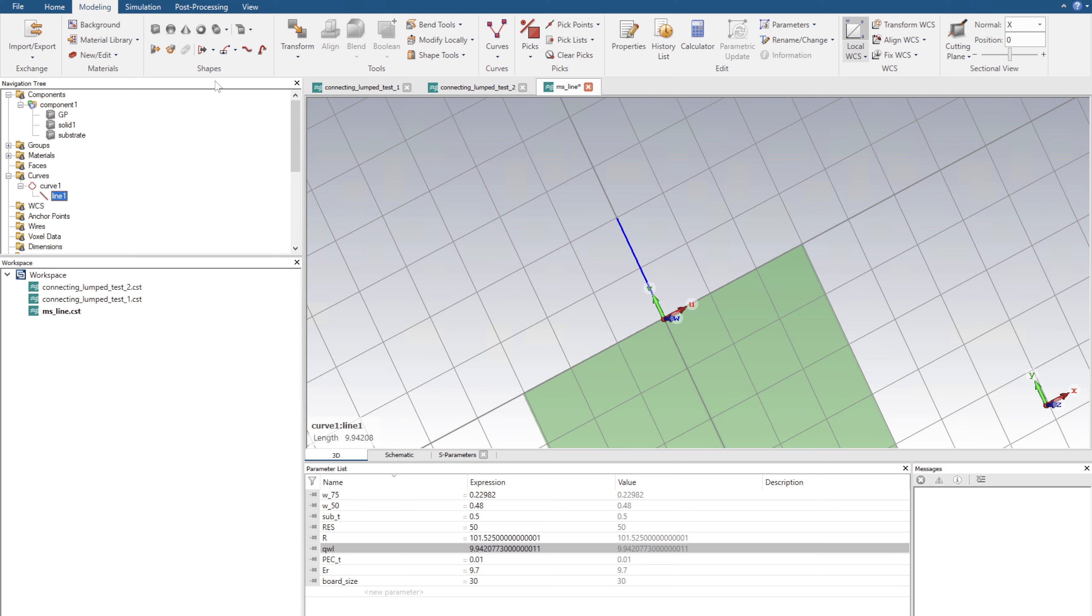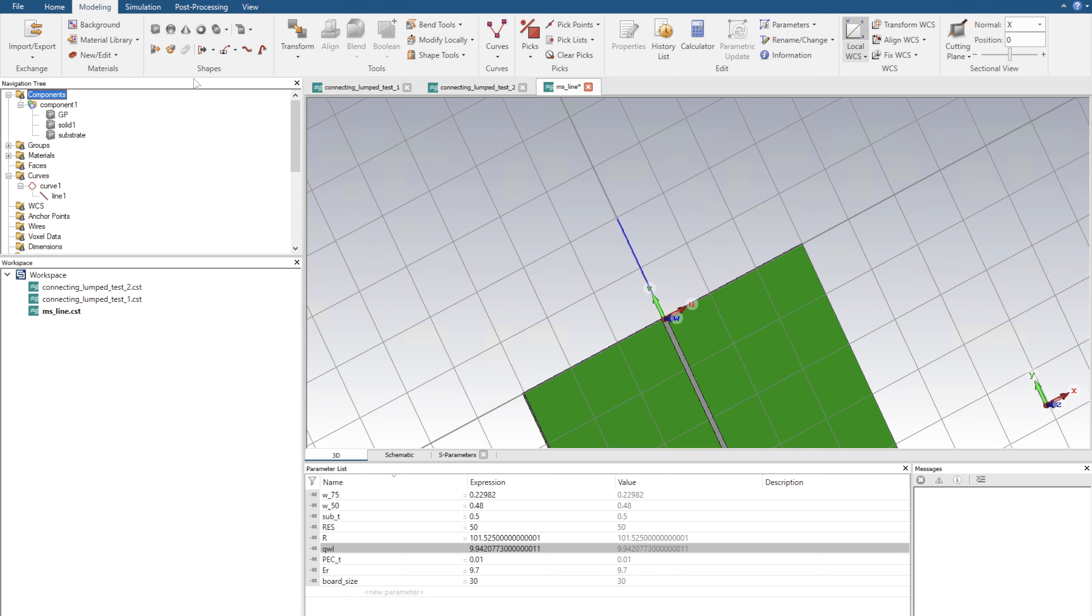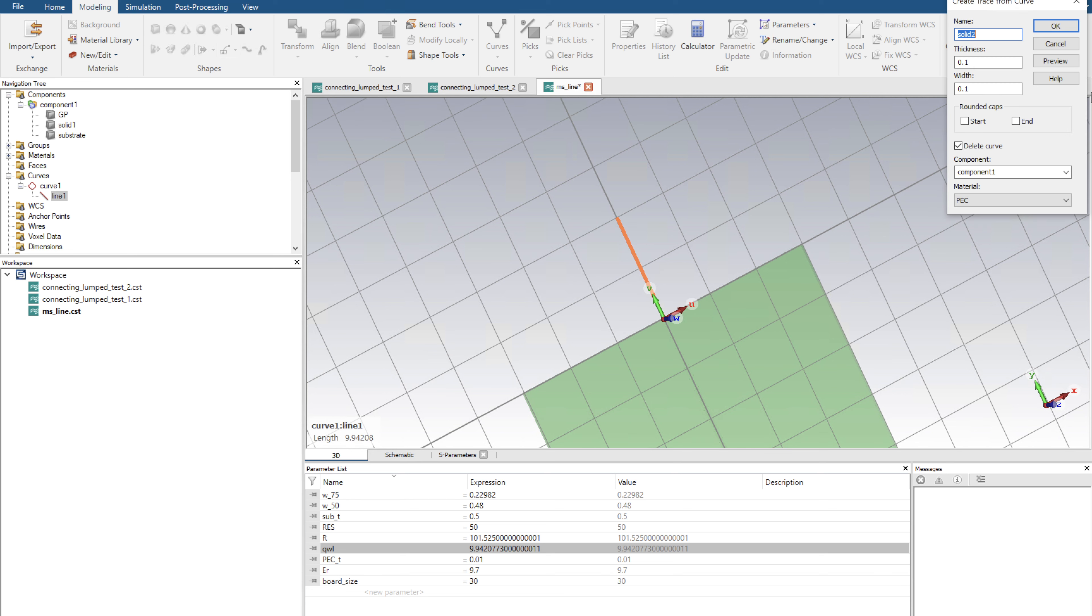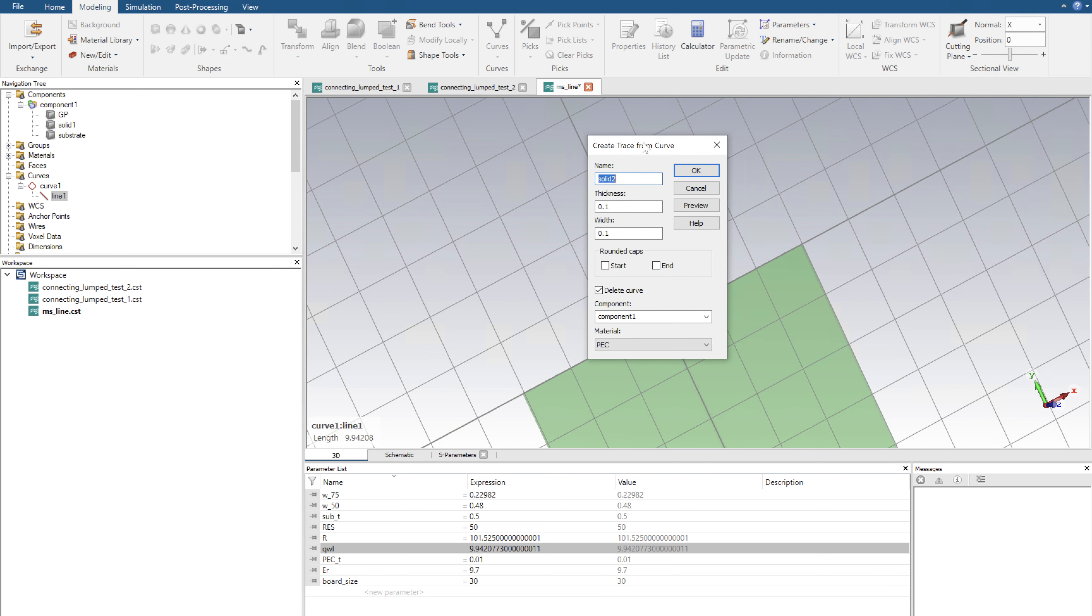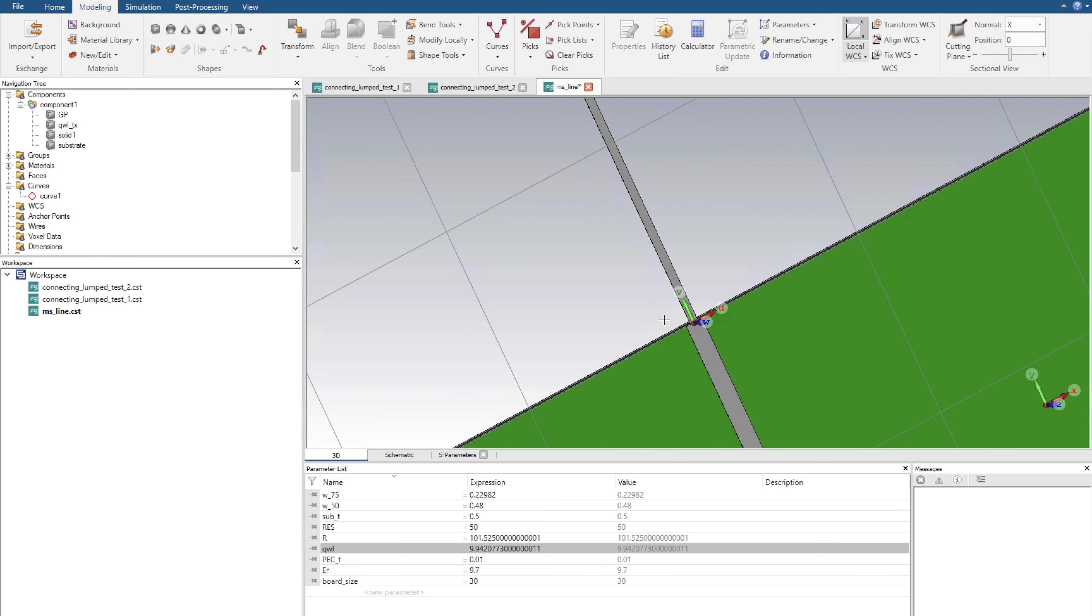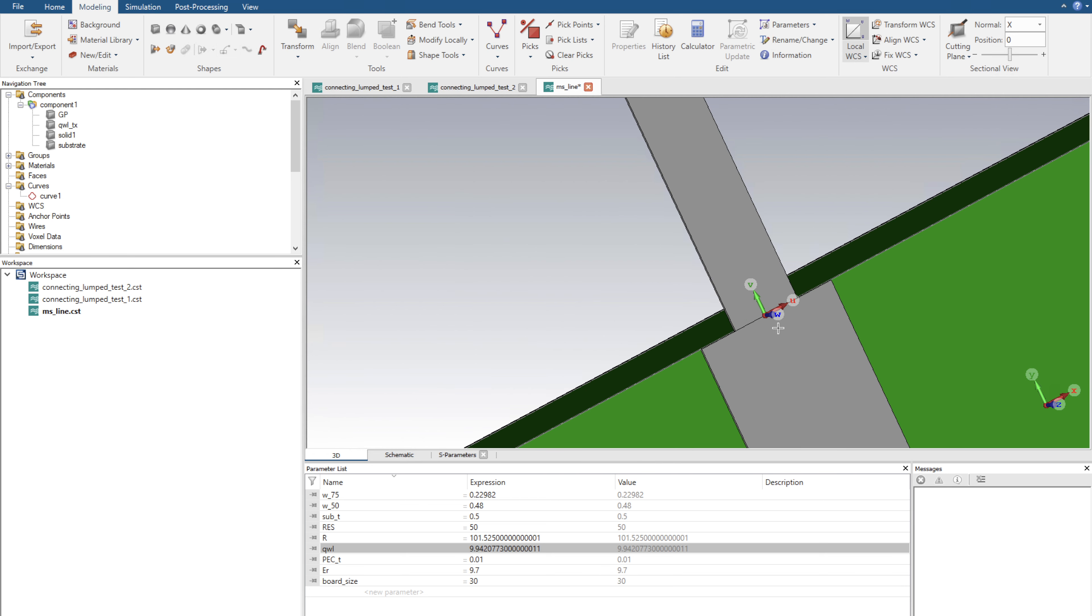Now I'm going to expand that line into a transmission line. I'll go back to those steps, this little icon here which is the trace from curve. I'm going to click on the line we just created and click enter. Here we have create trace from curve. I'm going to call this a quarter wavelength TX, and the thickness is going to be the PEC thickness that we previously set. The width is going to be the width of 75. It's also going to be in PEC, and I'm going to click OK. So here we have our quarter wavelength transition.